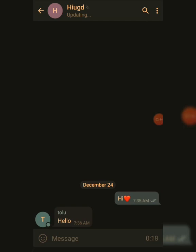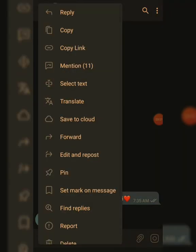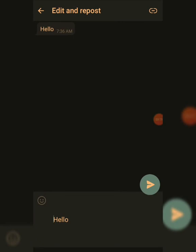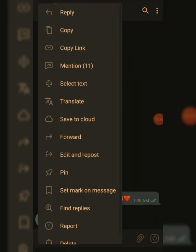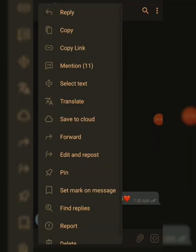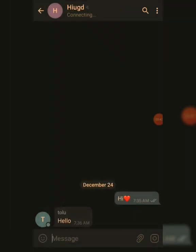If you want to send a message from one group to another without it showing as 'forwarded,' just tap on the message, click Edit and Repost, and you can now send it to any group. This way, no one can see that the message or video was forwarded from another group. You can also pin messages by tapping the message and selecting Pin. You can find replies, save to cloud, and more by tapping on your content.